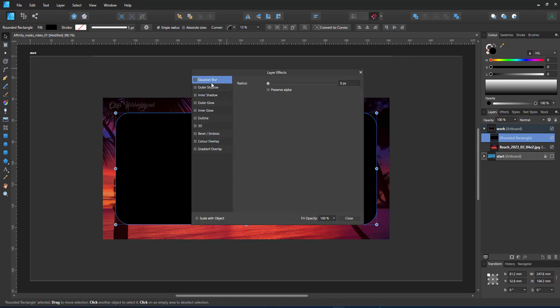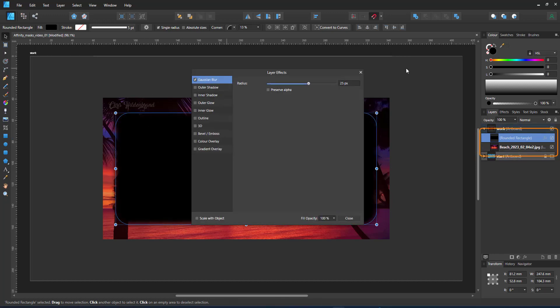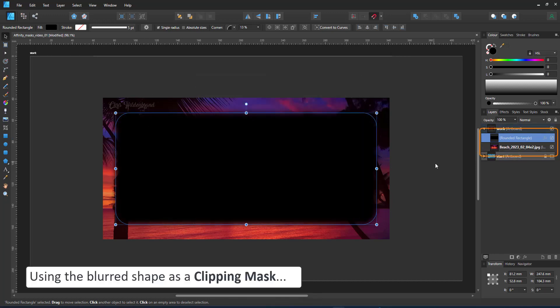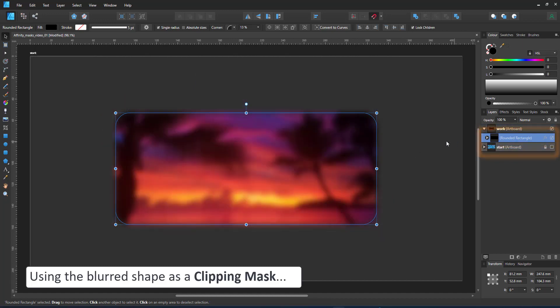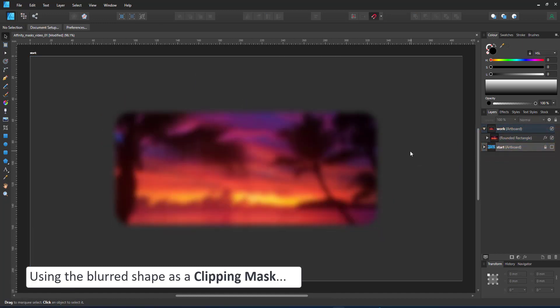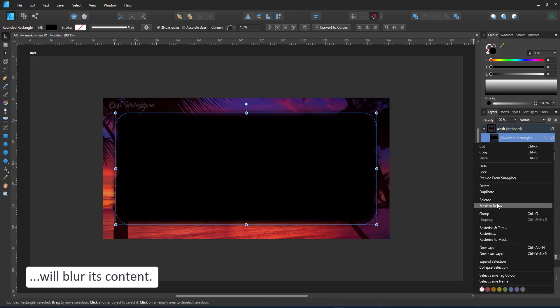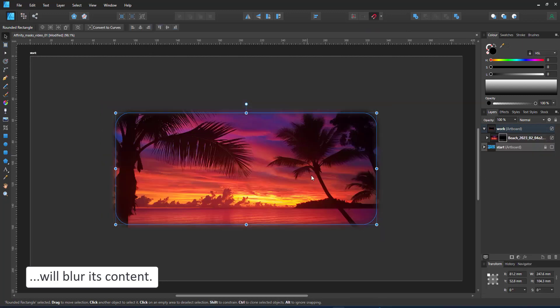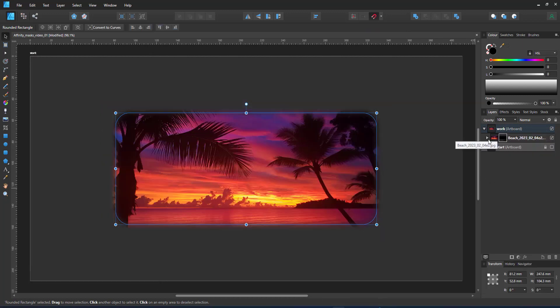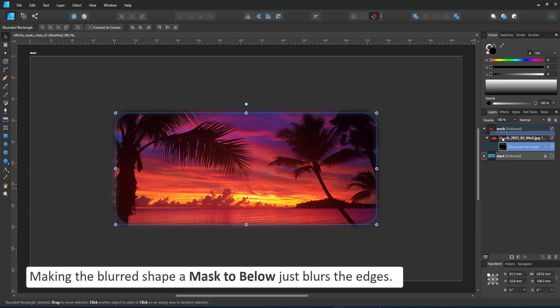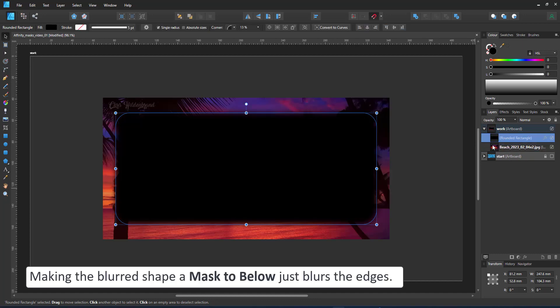It's a little different when I add a Gaussian blur. Using it on the clipping mask, the content gets blurred the same way the mask is blurred. When I use the blurred rectangle as a mask to below, on the other hand, it just blurs the edges.